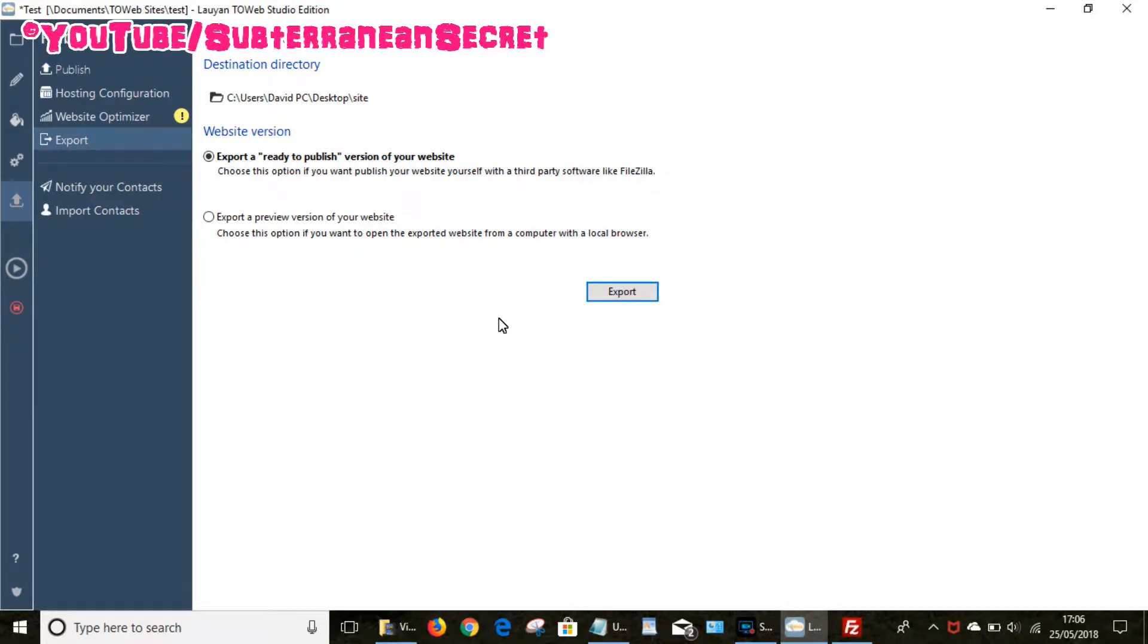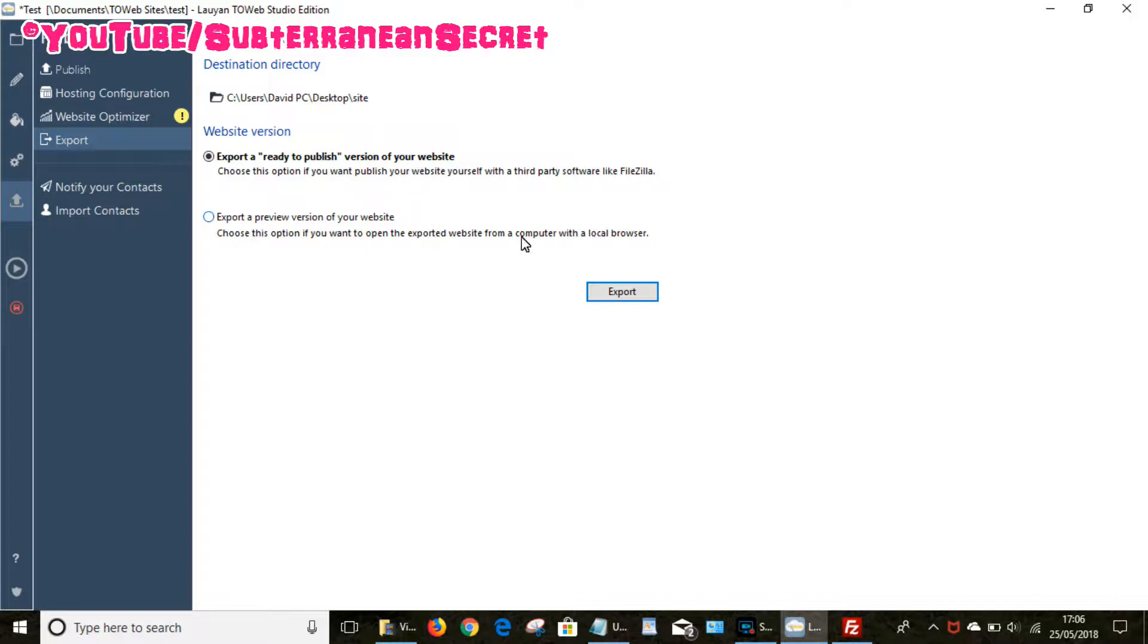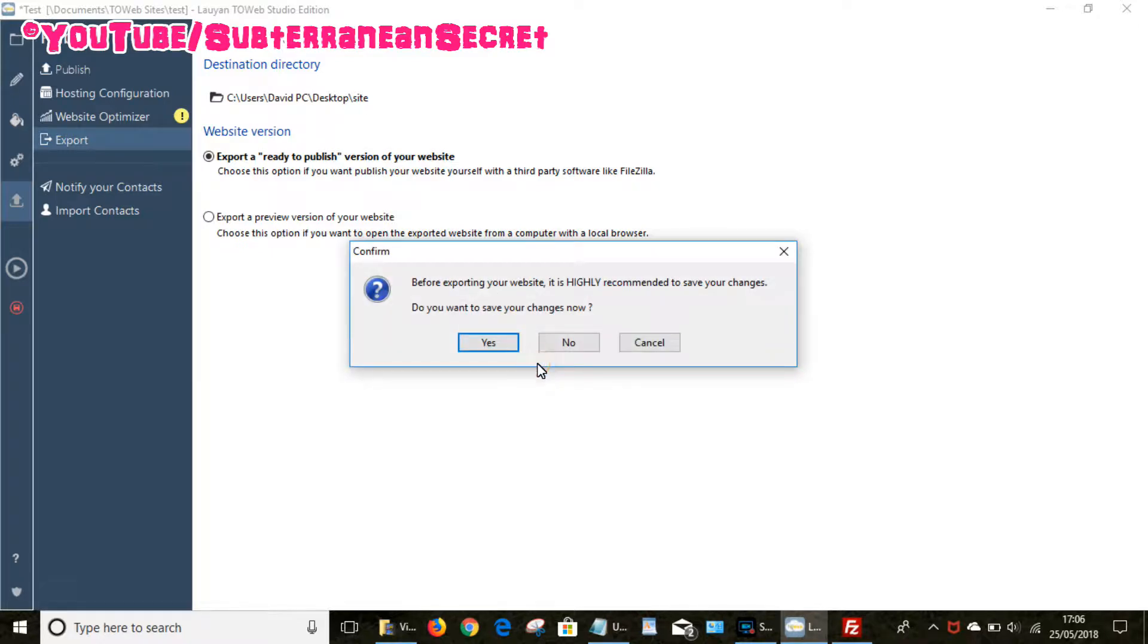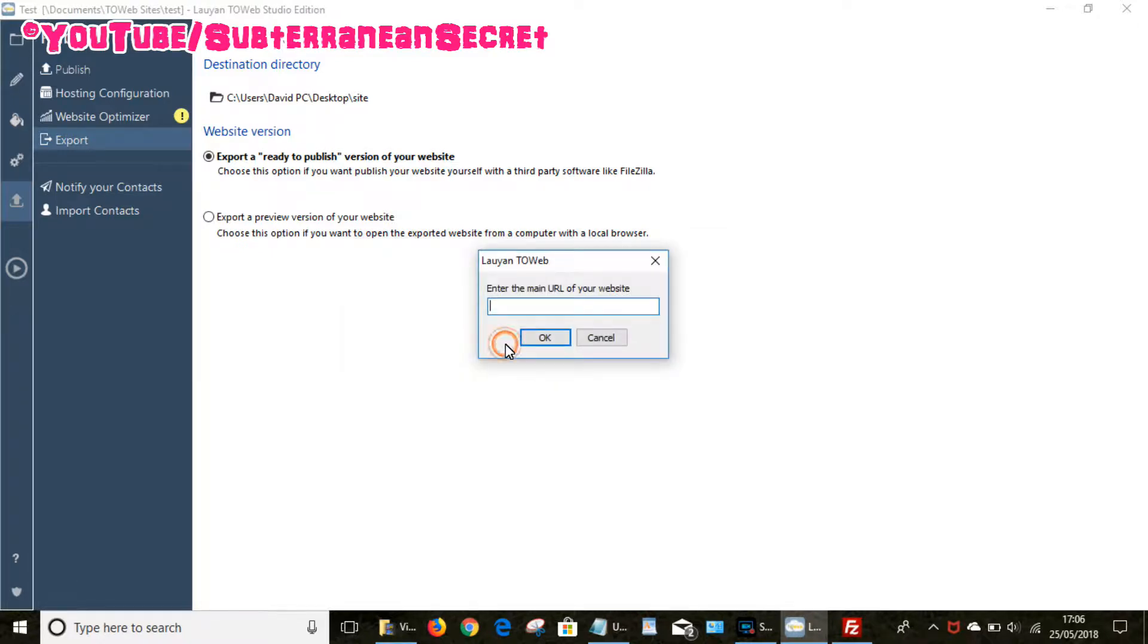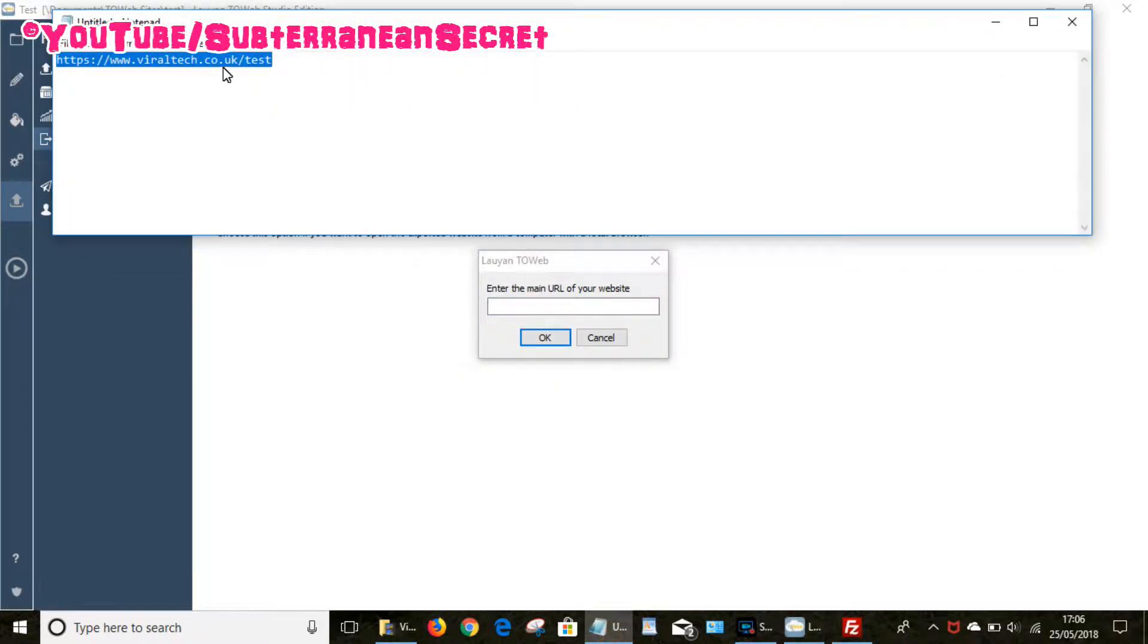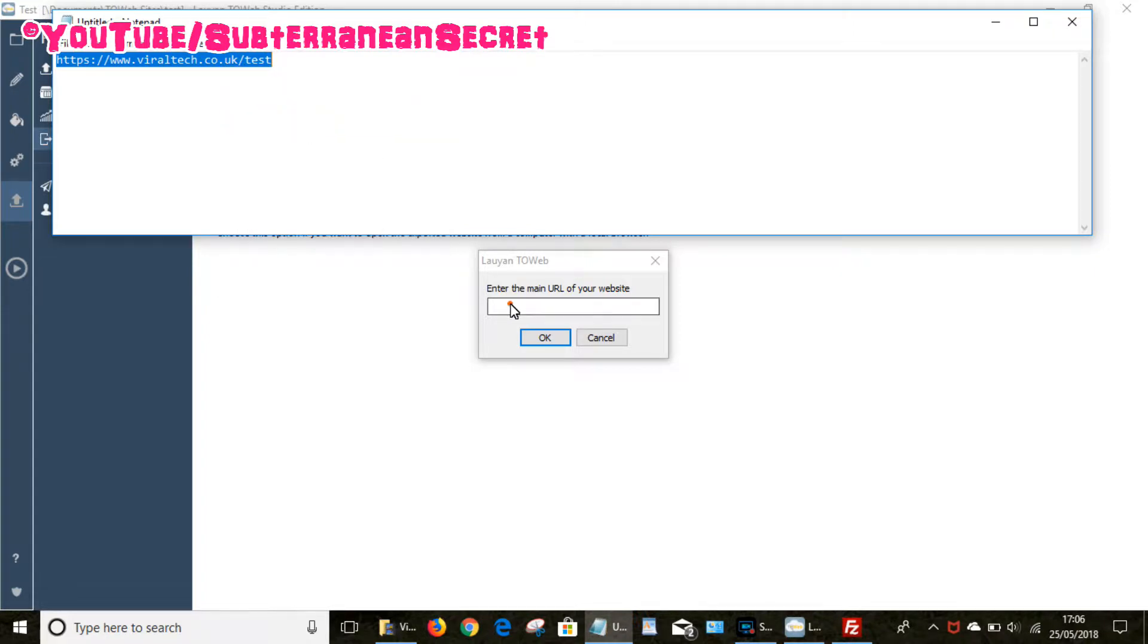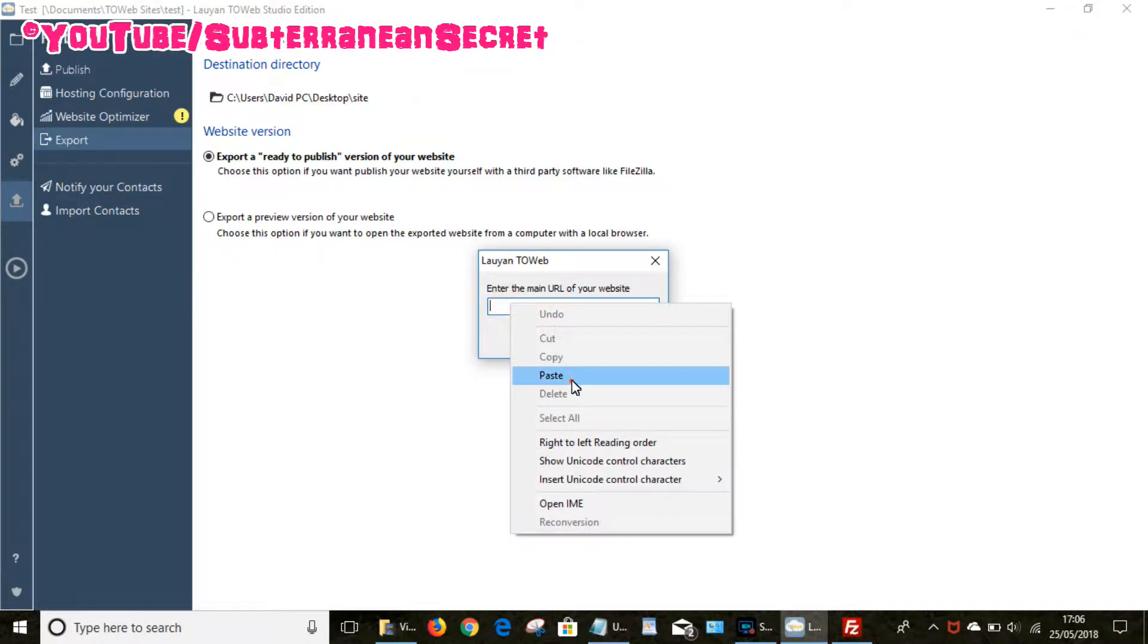So that's good. So then you want to choose this one, export a ready to publish version of your website. Choose this option if you want to publish your website yourself with a third party software like FileZilla. So that's what we want to do. So choose export, click yes, click yes again, then enter the URL of your website. In my case, because this is a test site, I've just added the test to the end which I've created a new folder in FileZilla. So click ok.